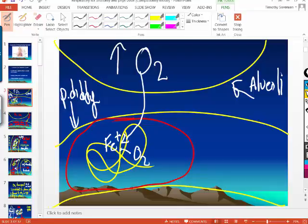Where does all of that newly oxygenated blood go after it leaves the lungs? To the left side of the heart.